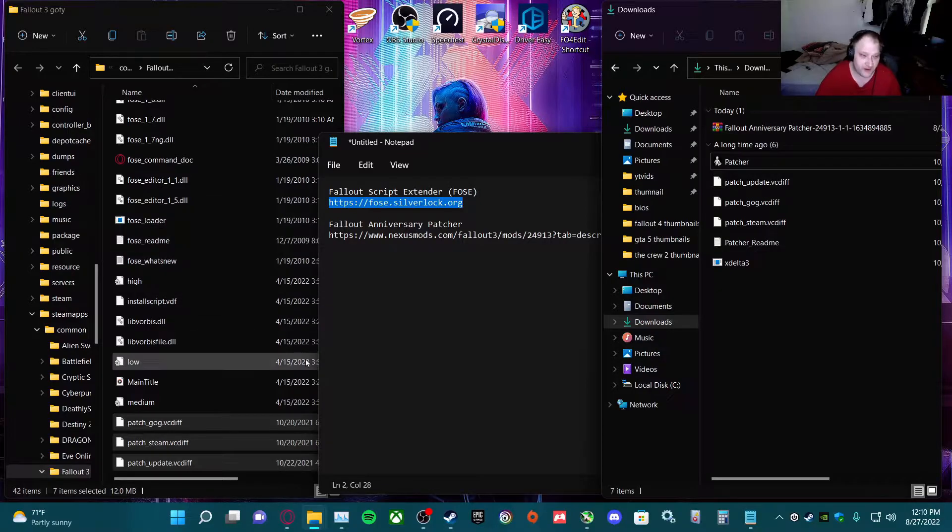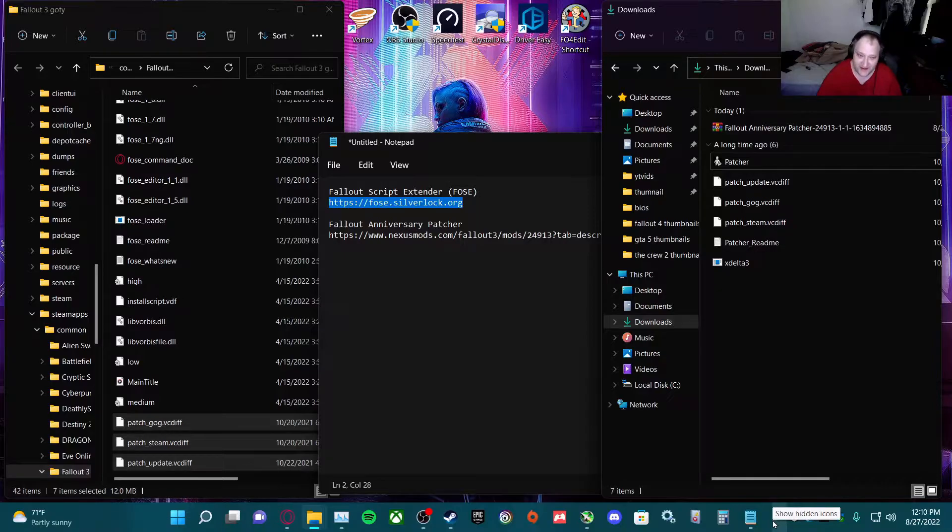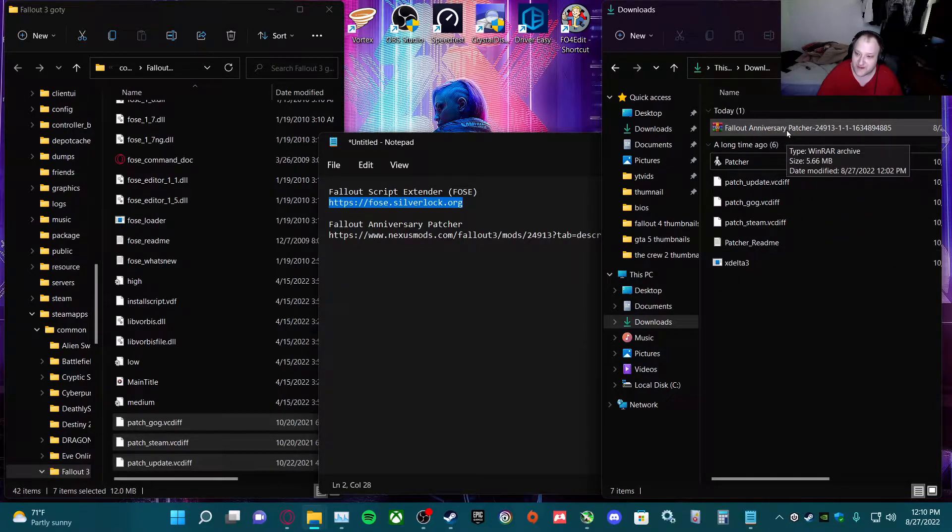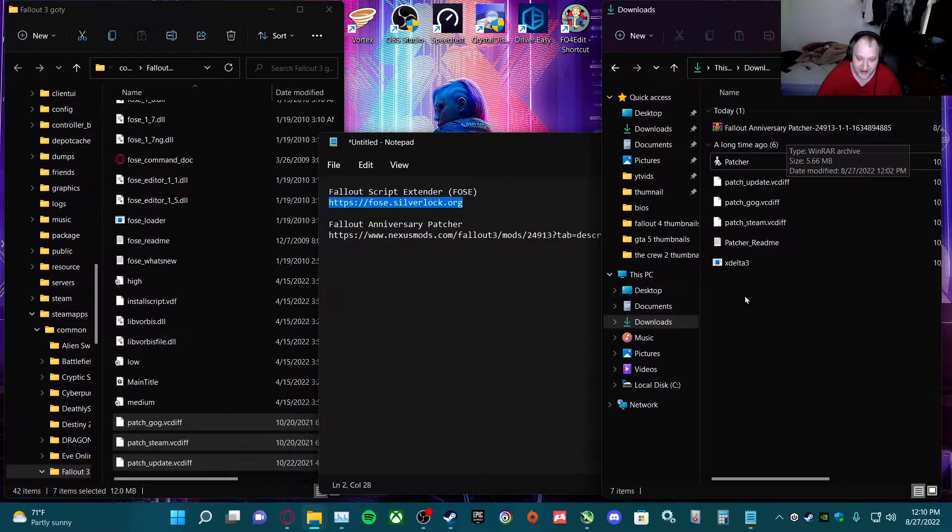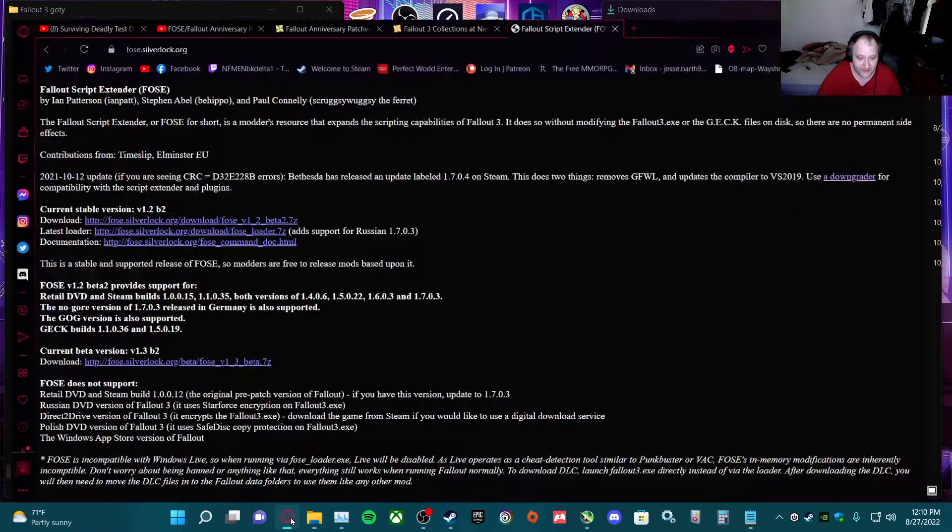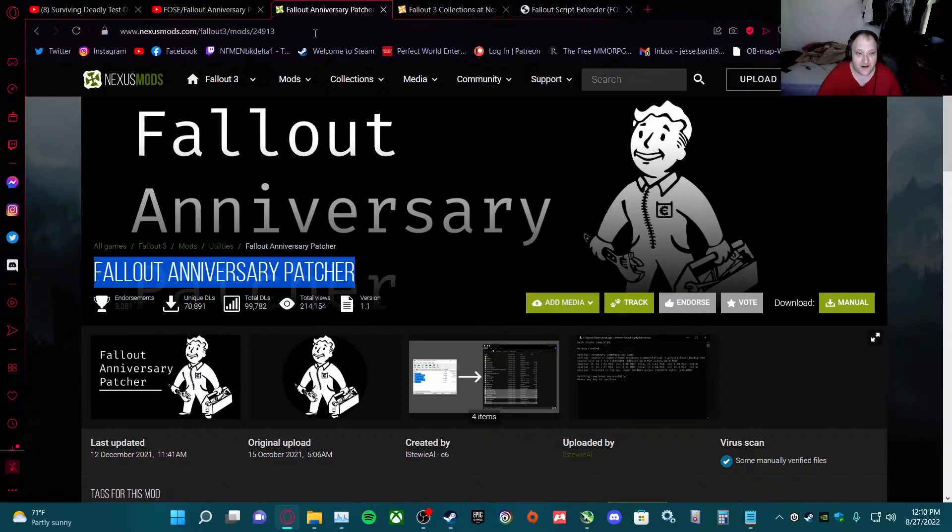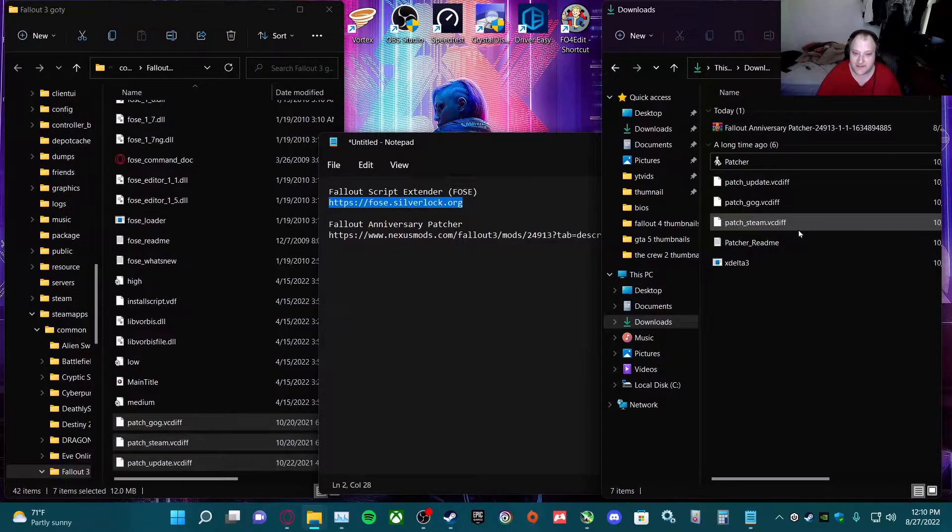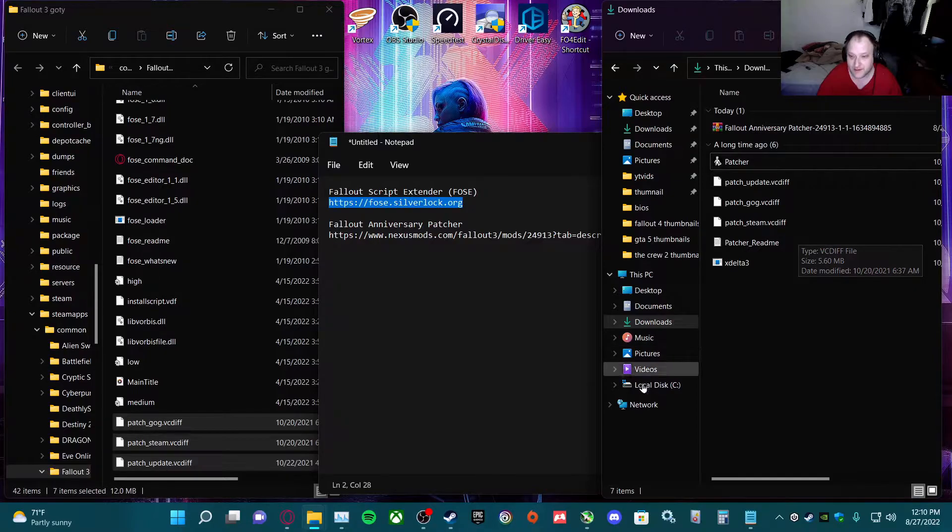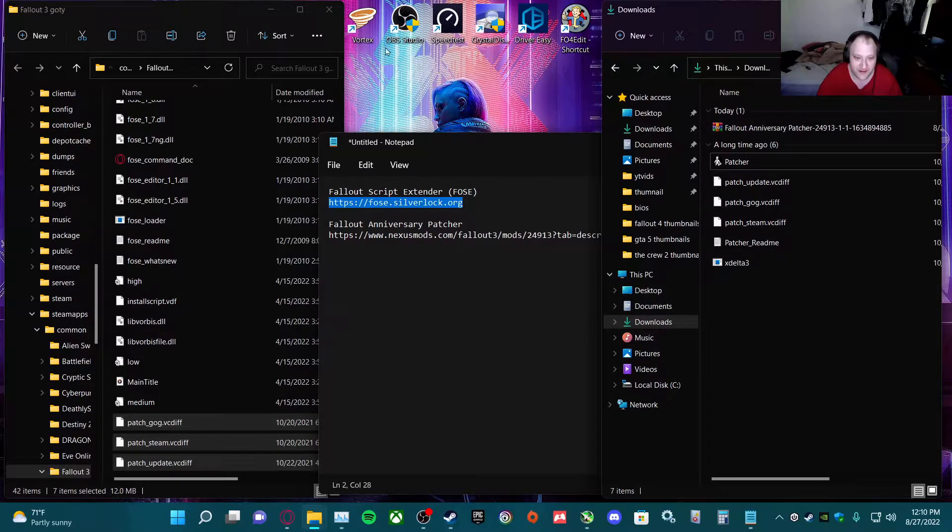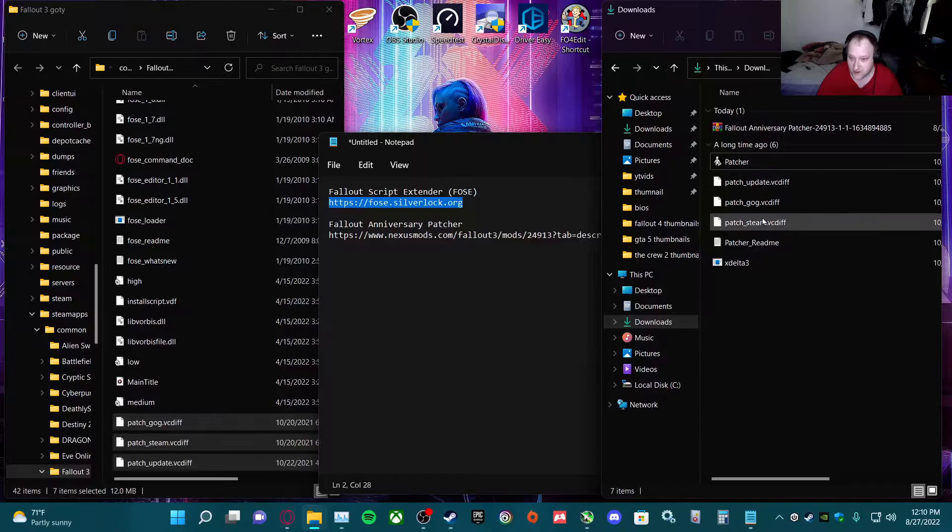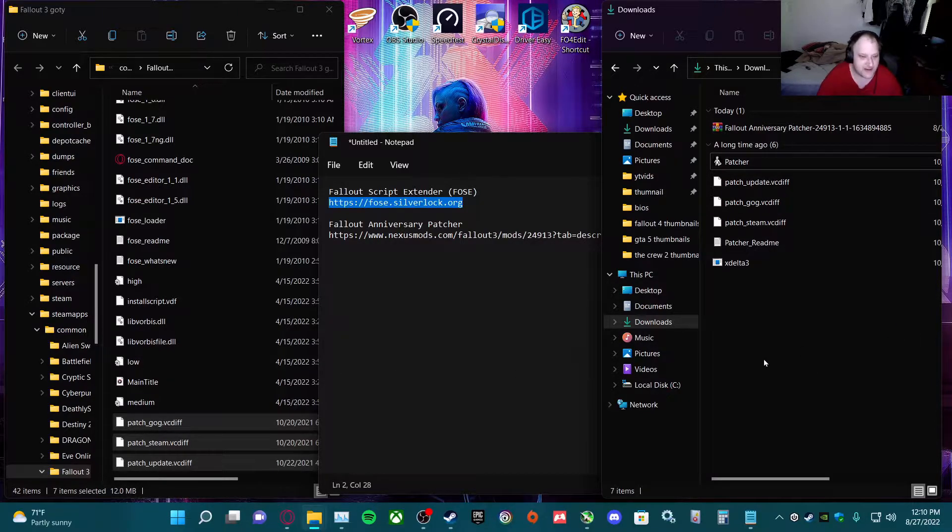Next part is you're still going to need the Fallout Anniversary Patch to get it to work. Link for that will be in the description. Download that, then do the same steps as you did with the Script Extender. Extract it, copy it all or select it all, and drag it over.